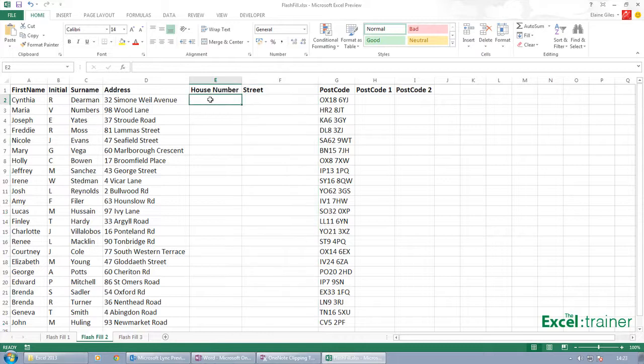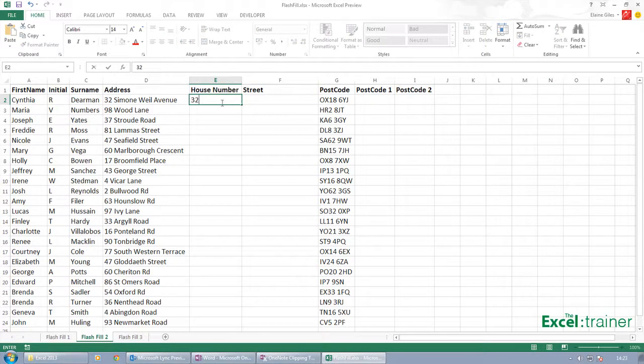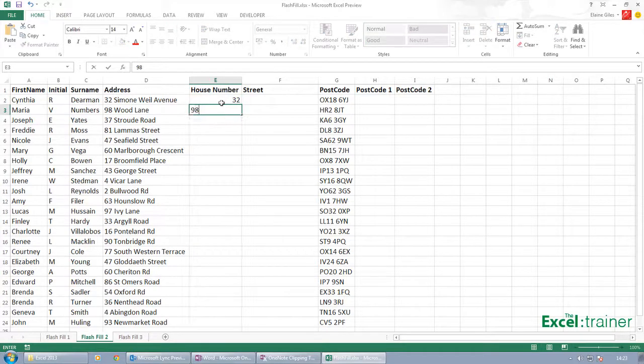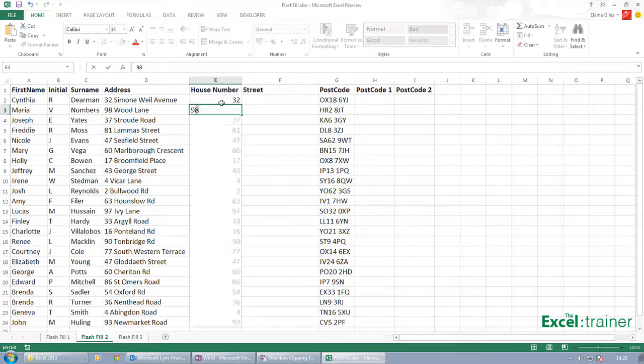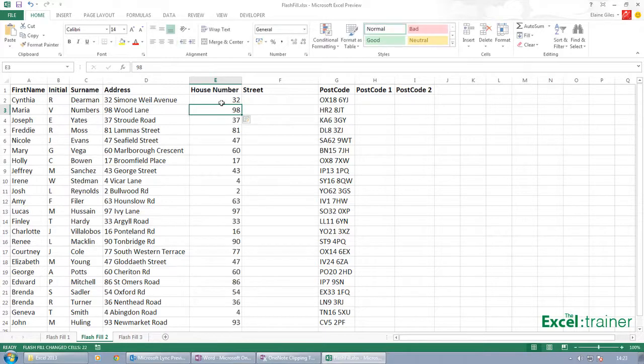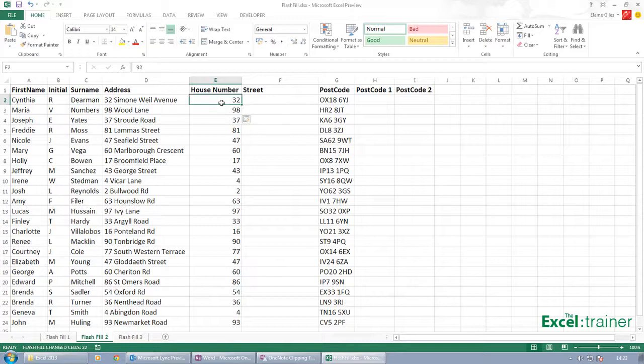And if I go over to here, type in 32 and type in 98. In fact, you've got to be careful. If you type 98 and press Enter, it doesn't fill the rest in. So I've typed 98 and it's detected the pattern, so it's actually picked out the house number for me.